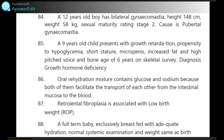Oral rehydration mixture contains glucose and sodium because both facilitate the transport of each other from intestinal mucosa to blood. Retrolental fibroplasia is associated with low birth weight.